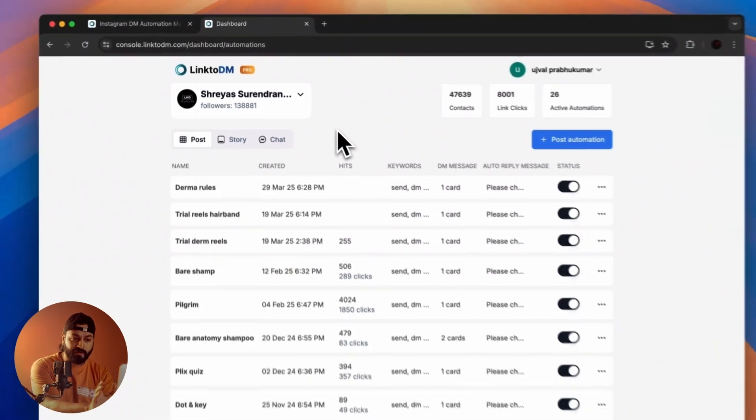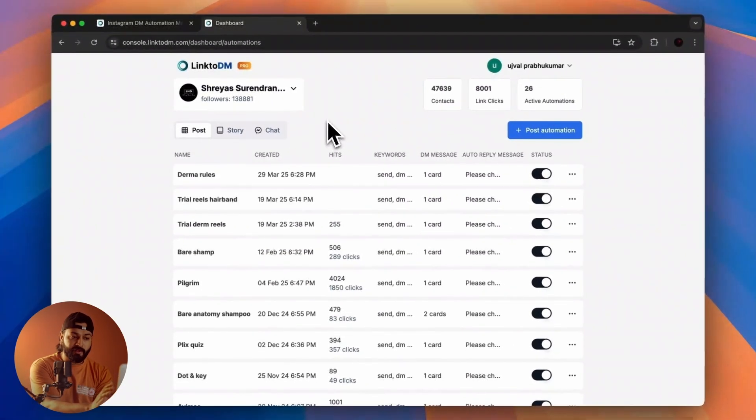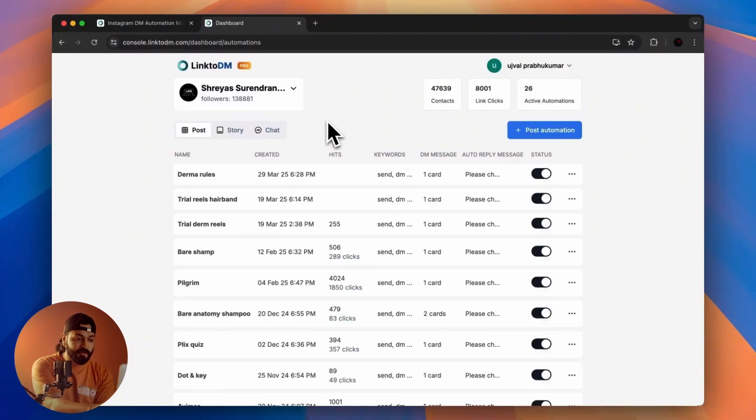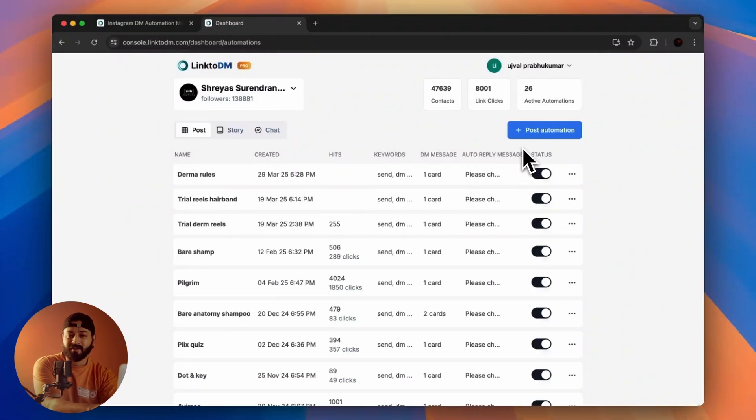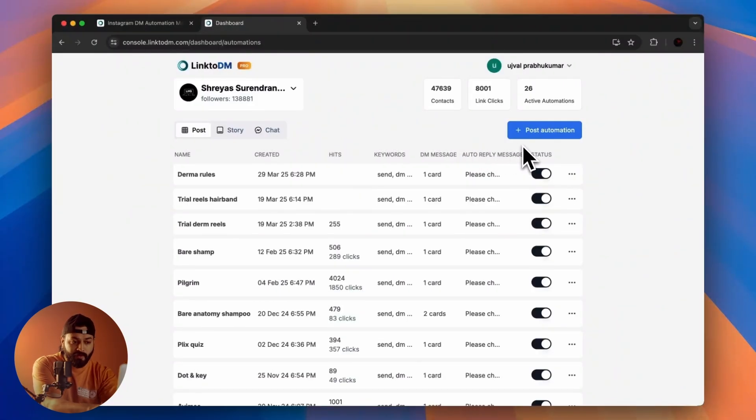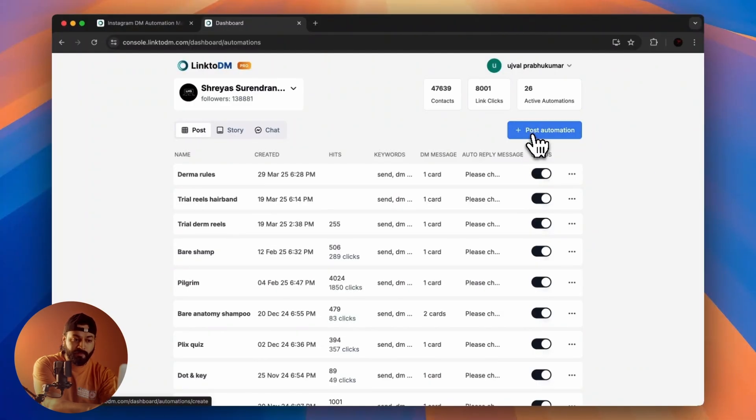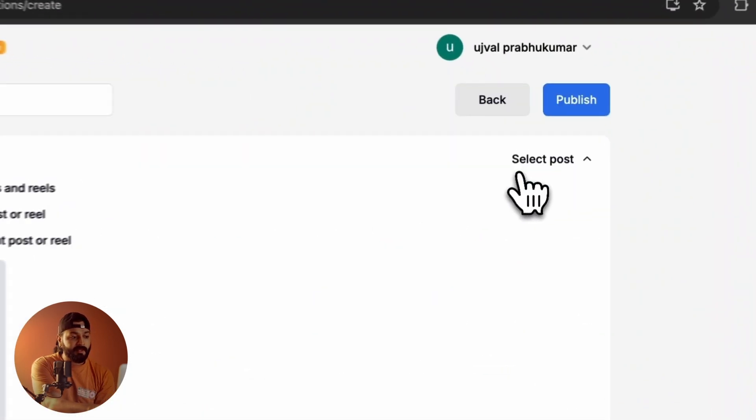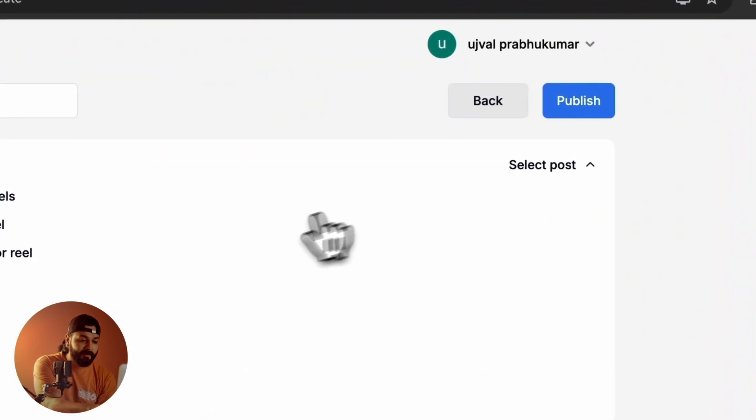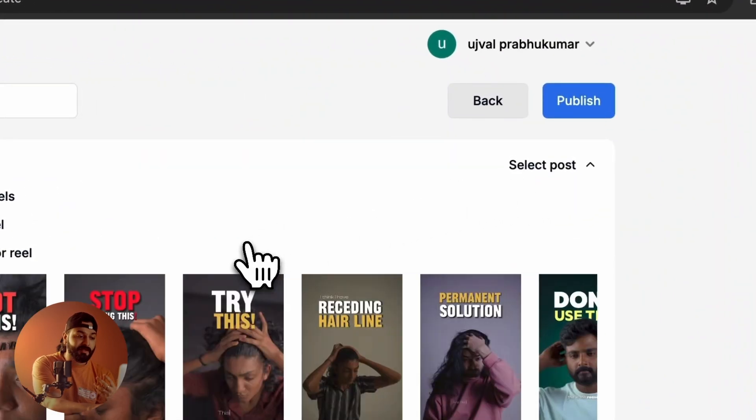To create an automation, it's as simple as it can possibly get. What you have to do is click on the Post Automation button that you see on the right side.